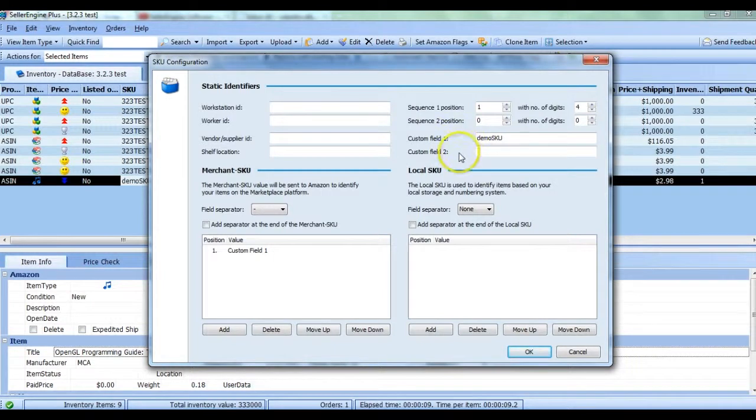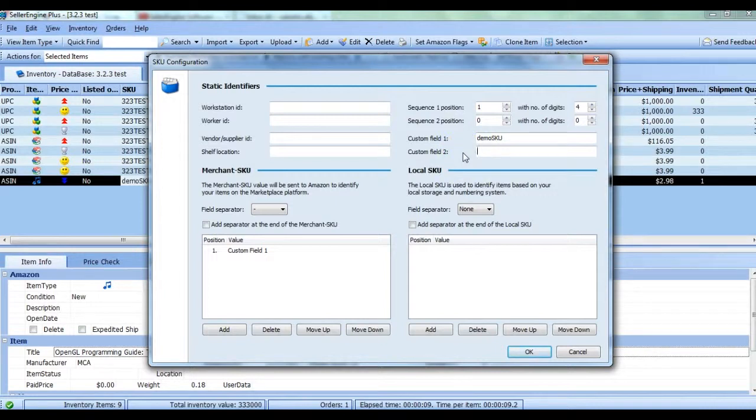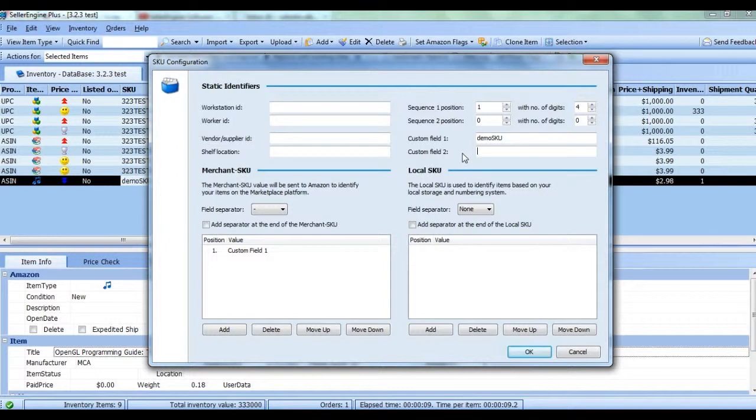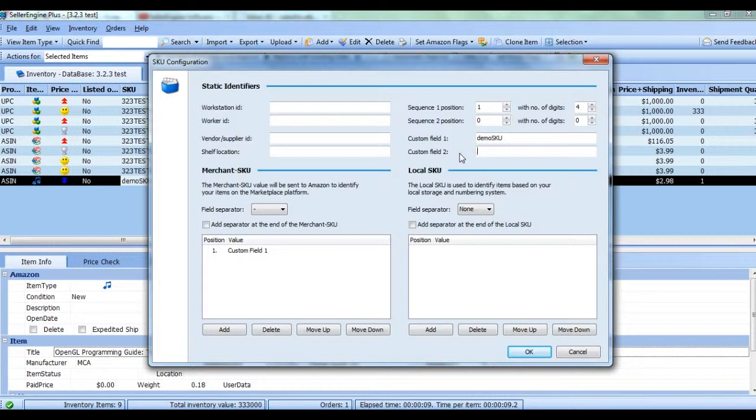Right above Custom Fields 1 and 2 you have Sequence 1 and Sequence 2 and these will allow you to create a format for incrementing your SKUs. Every SKU configuration has to have a sequence. Enter the number you want your sequence to start with in the Sequence 1 position.